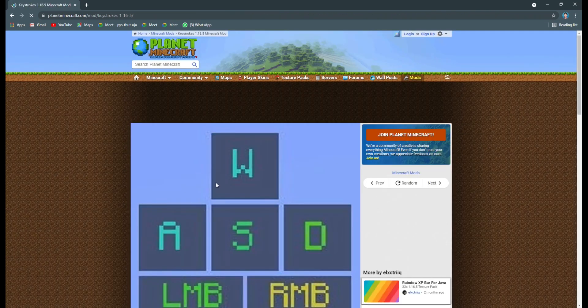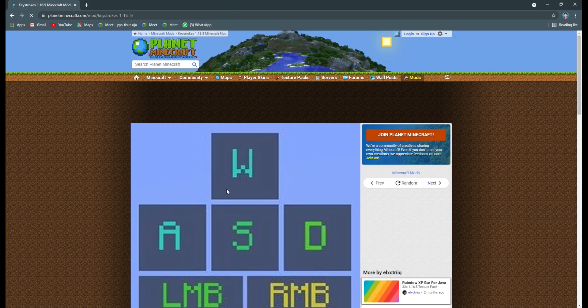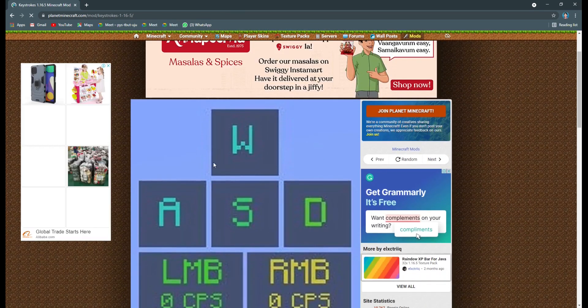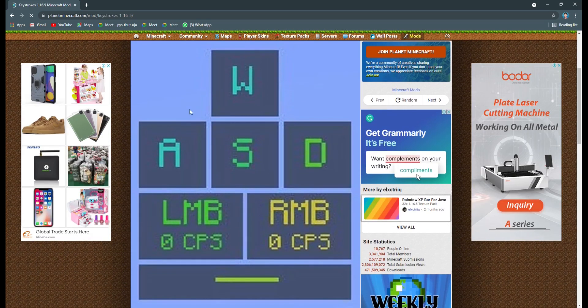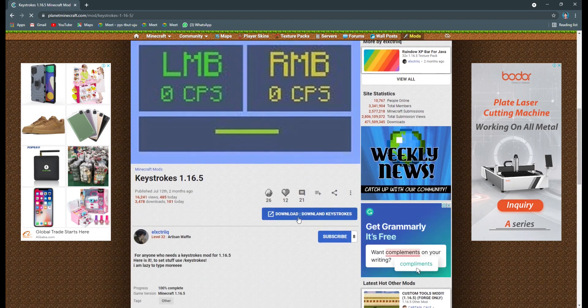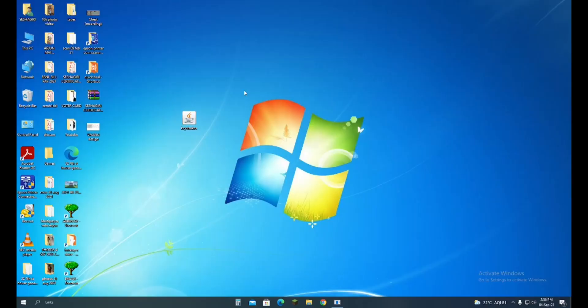Here you can see there is a nice Keystroke mod with a rainbow color. From here you can download this Keystrokes. As you can see, I have downloaded this.